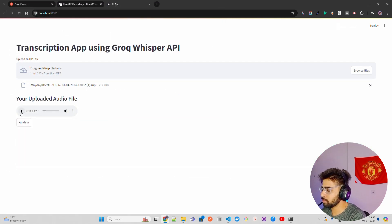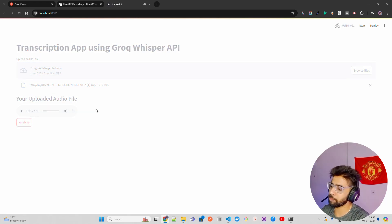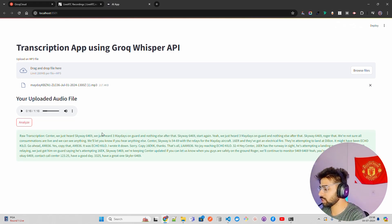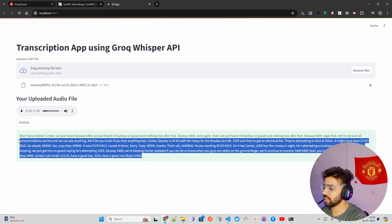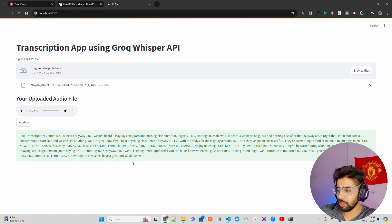For example, uploading a second audio: 'Tricky three two, did you need any assistance?' — 'It's not an issue, we got some damage to our wing, we're just trying to turn.' You get a raw transcription like: 'We just heard three Maydays on guard and nothing else after that — start again, yeah, we just three...' and so on.